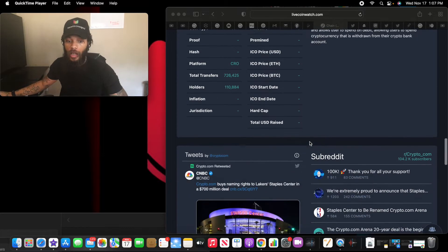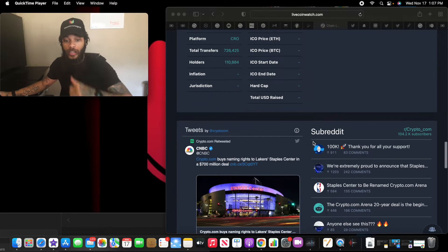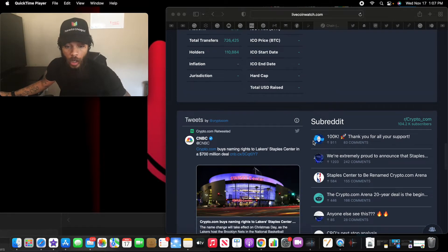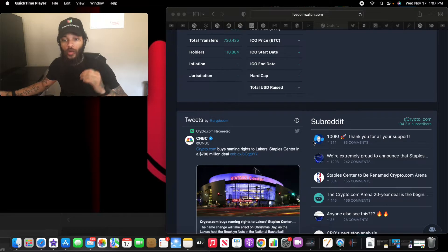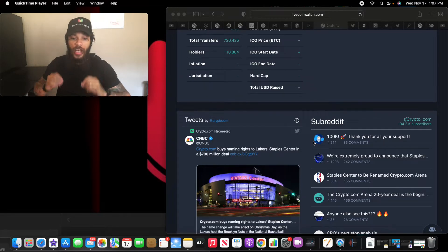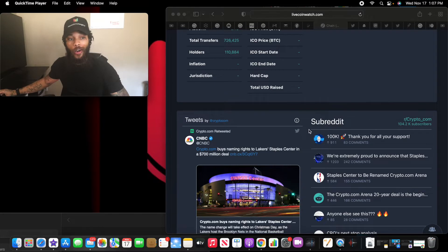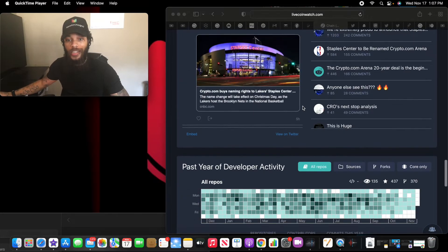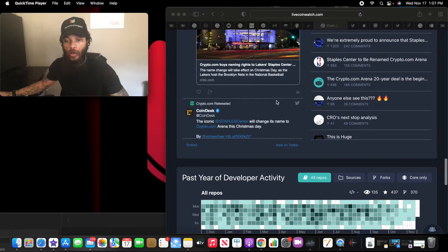Now let's get to the real news. Crypto.com buys the naming rights to Lakers Staples Center, a $700 million deal, and they also changed the look of it. Let's keep on going down. This is huge.